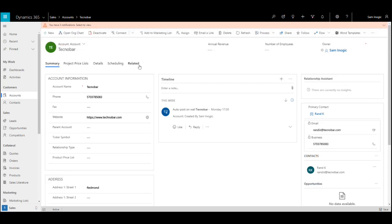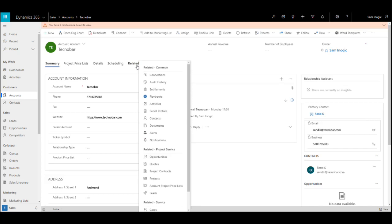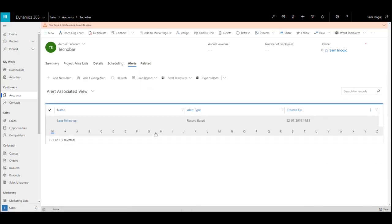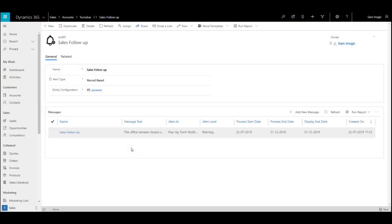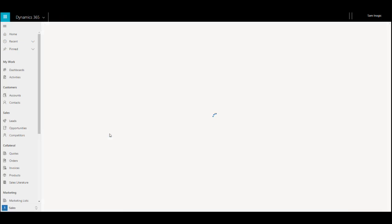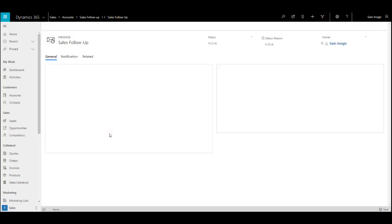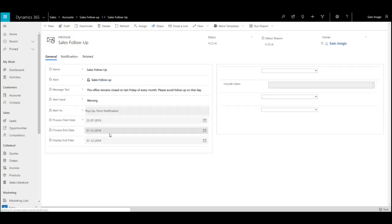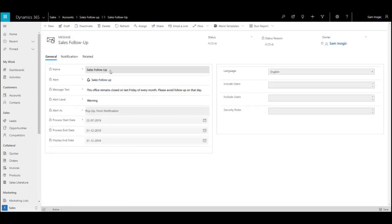To create an alert, you need to go to the related section and click on alert. In this case, I've already created an alert. As this is a record-based alert, by default the alert tab will be set as record-based alert. In the message section, you need to specify which message you want to display.